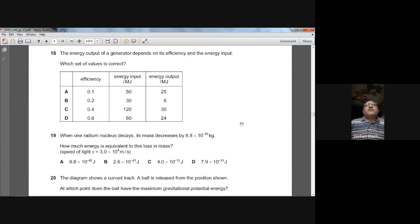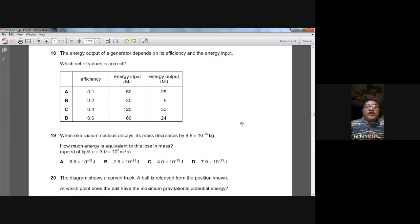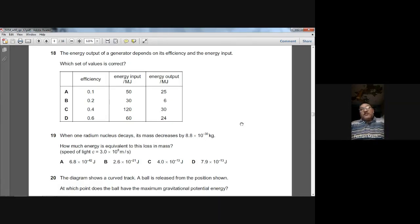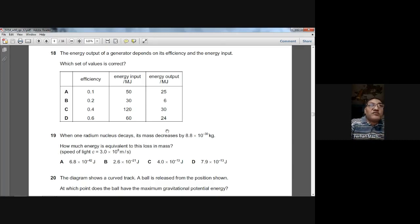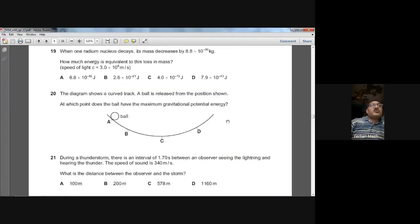Question eighteen: energy outputs of a generator depend on its efficiency and energy input. Efficiency = energy output ÷ energy input. For option A: 25 ÷ 50 = 0.5, but he stated 0.1 — wrong. For option B: 6 ÷ 30 = 0.2, and he stated 0.2 — correct. So B is the answer for question eighteen.